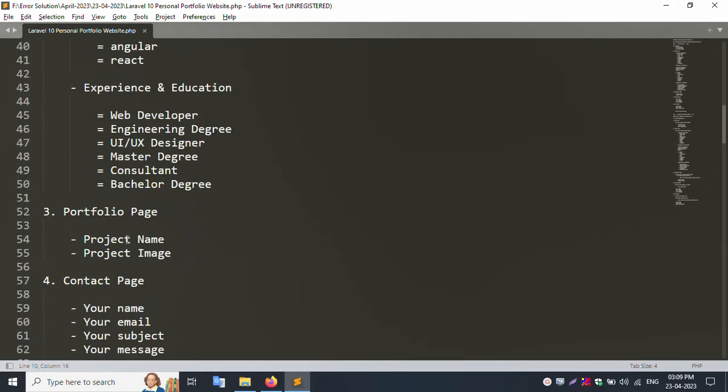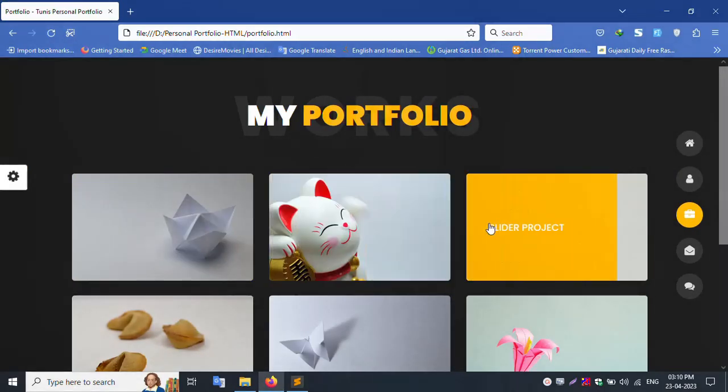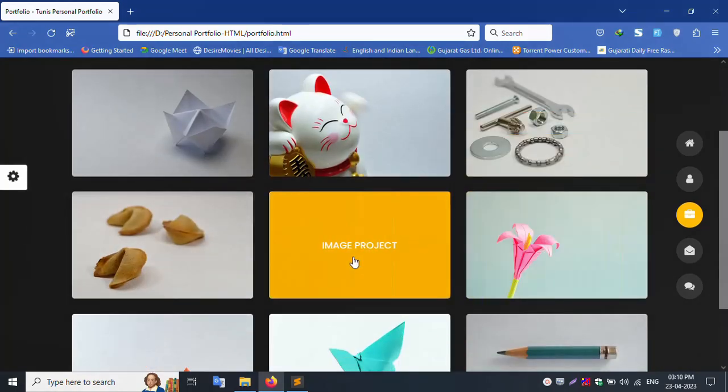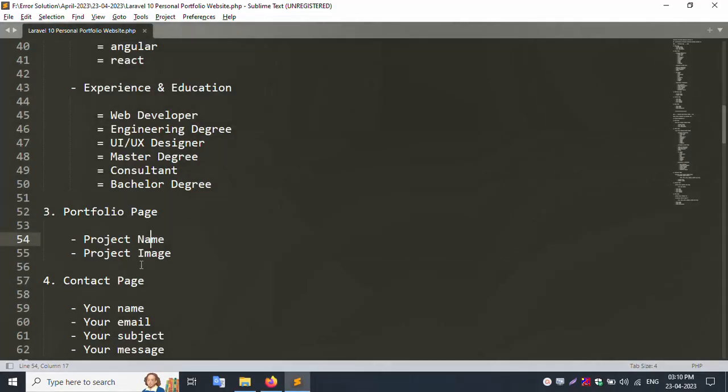Portfolio page with image name and image, project name or image, project image, etc.